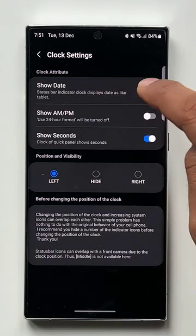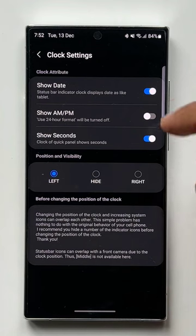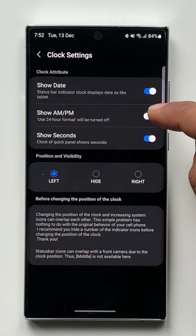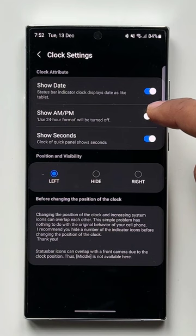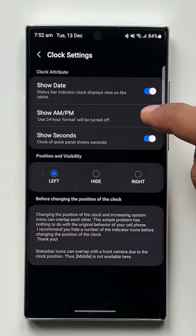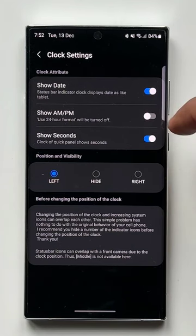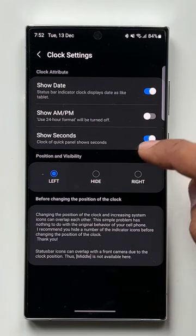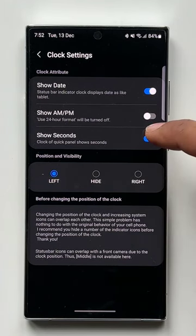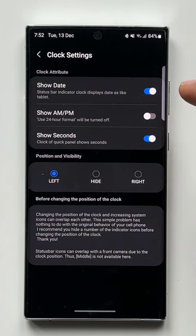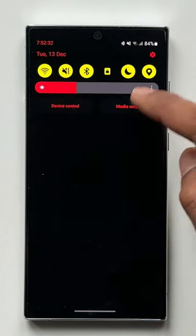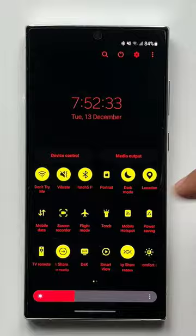The next one is 'Show AM/PM information.' If you want that, you can enable this, but your 24-hour format will be turned off if you enable this toggle. Then comes the 'Show Seconds' toggle — if you enable this, the digital clock will display the seconds information as well.